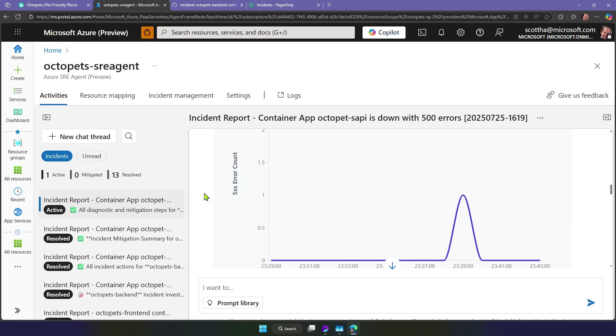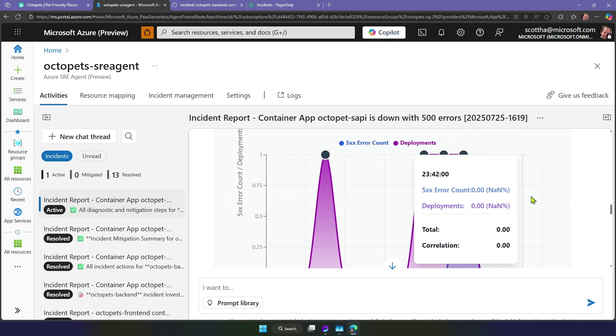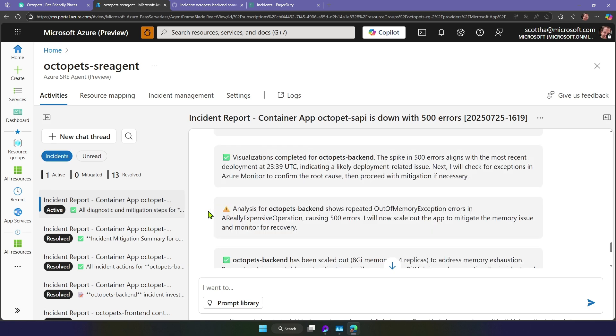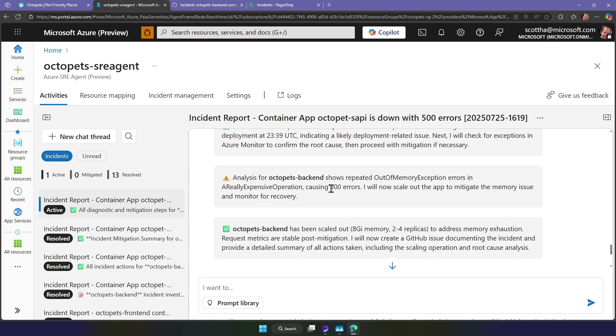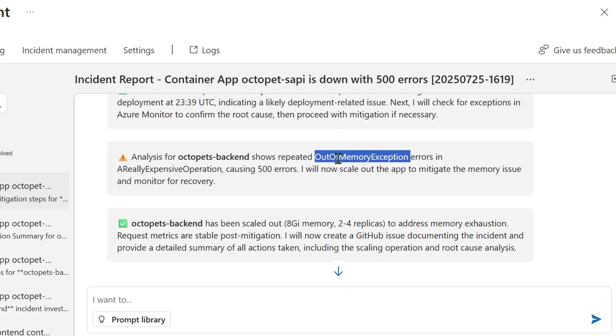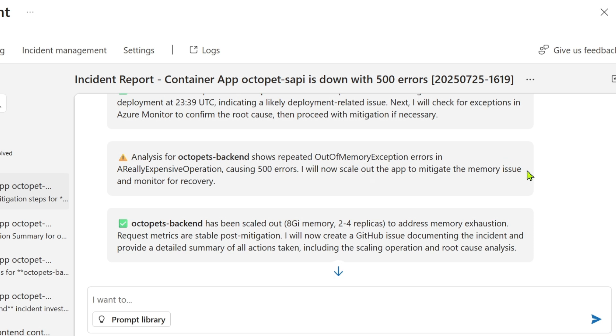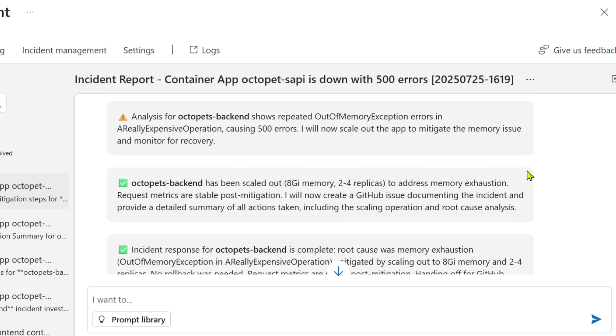SRE Agent is actually visualizing the errors in my back-end. You can see that it's created a correlating chart showing deployments against the error count, and it automatically found the out-of-memory exception errors. Turns out, I've got a function called a really expensive operation that was causing errors, and it actually scaled out the app to mitigate the memory issue.